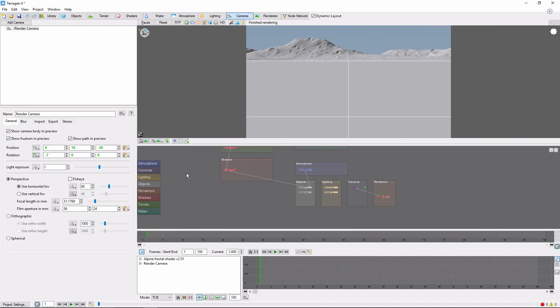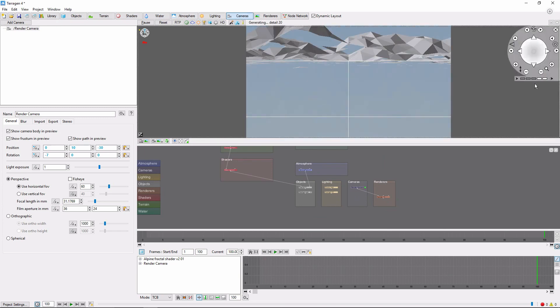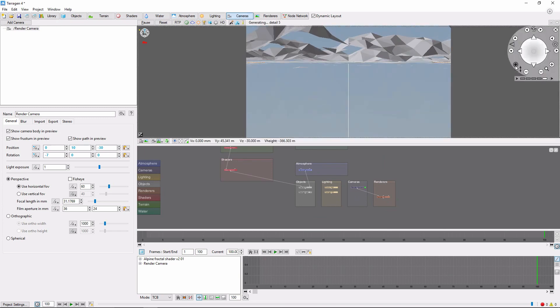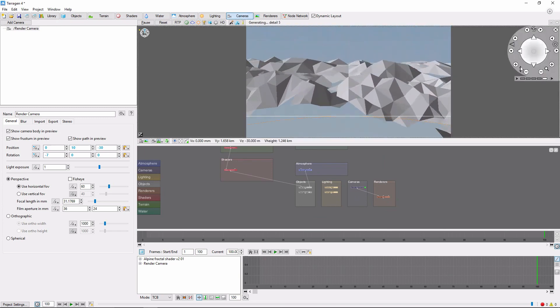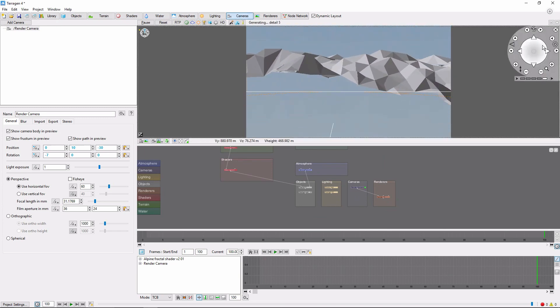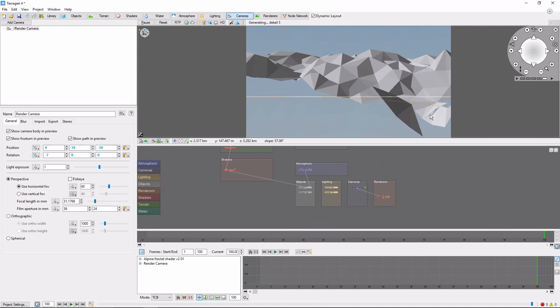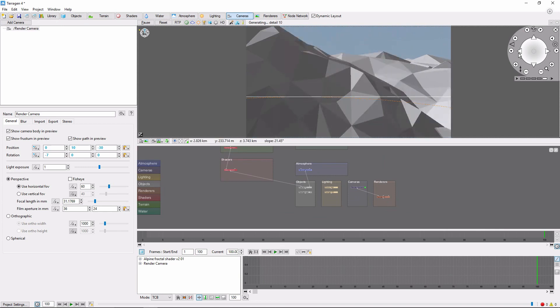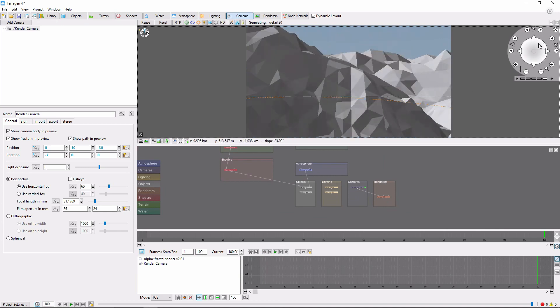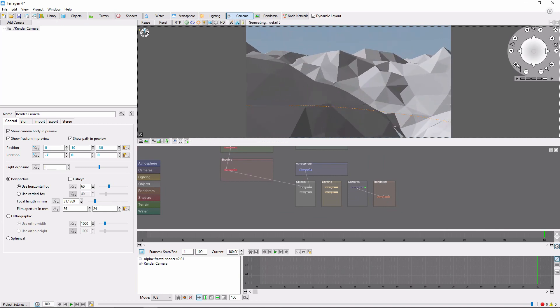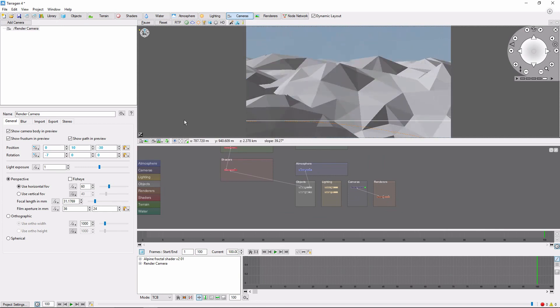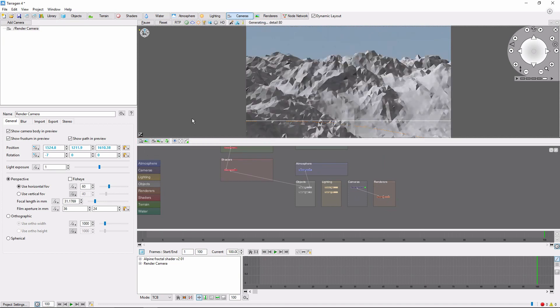Then, on frame 100, we'll raise the camera up and to the side, so that it's no longer underground. Make sure to copy this view to the render camera, and then make another key for Position and Rotation.